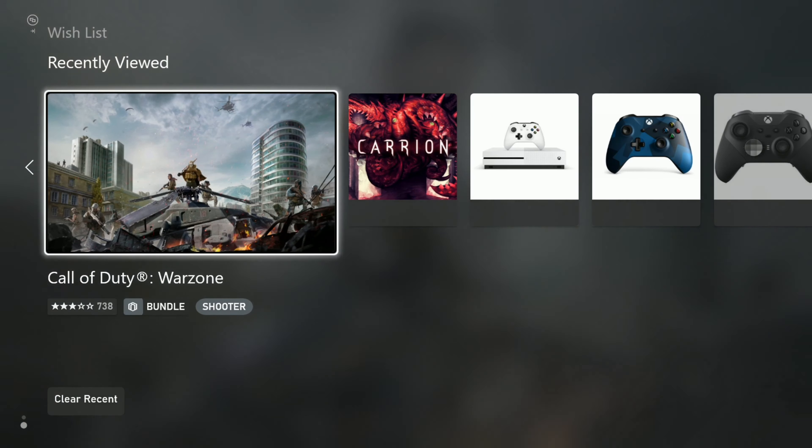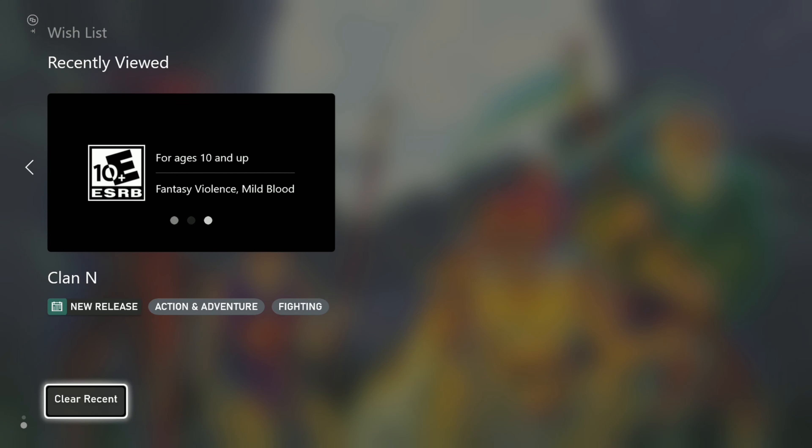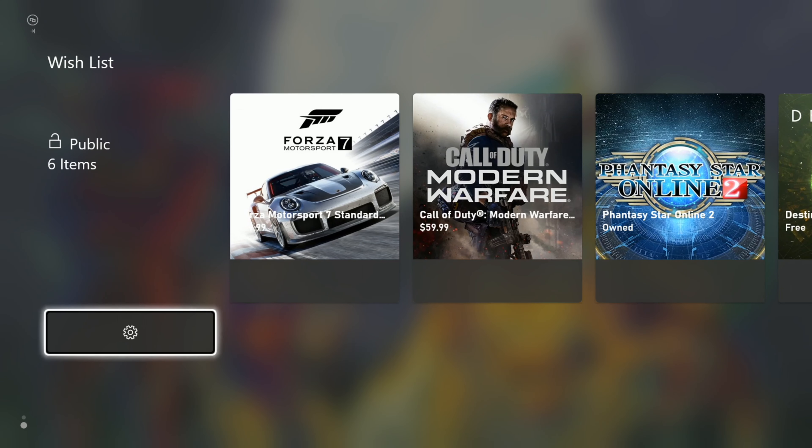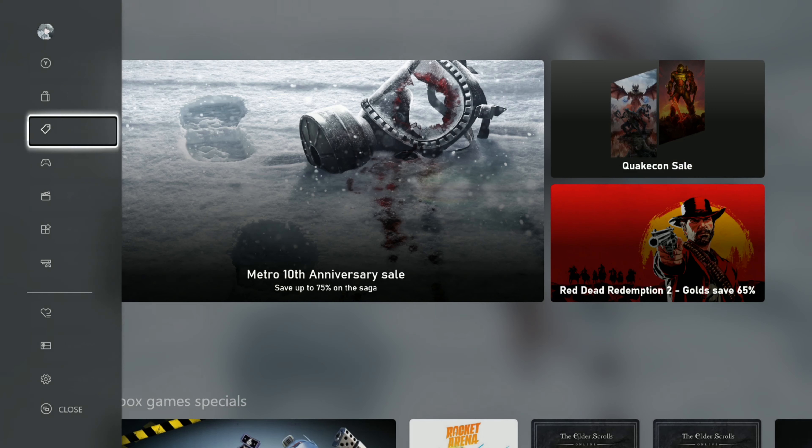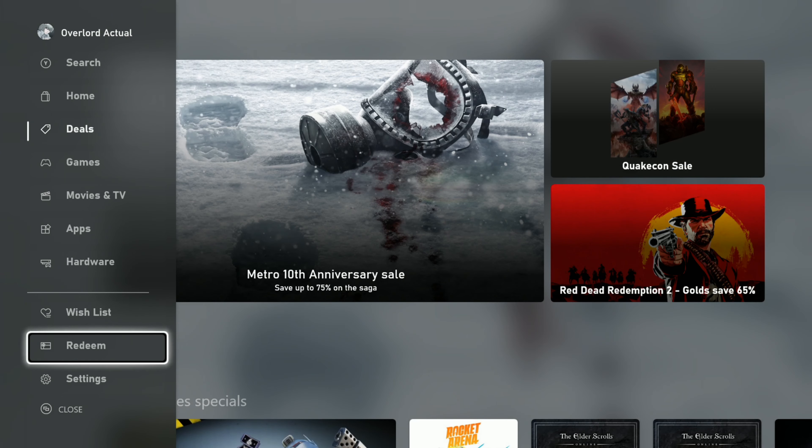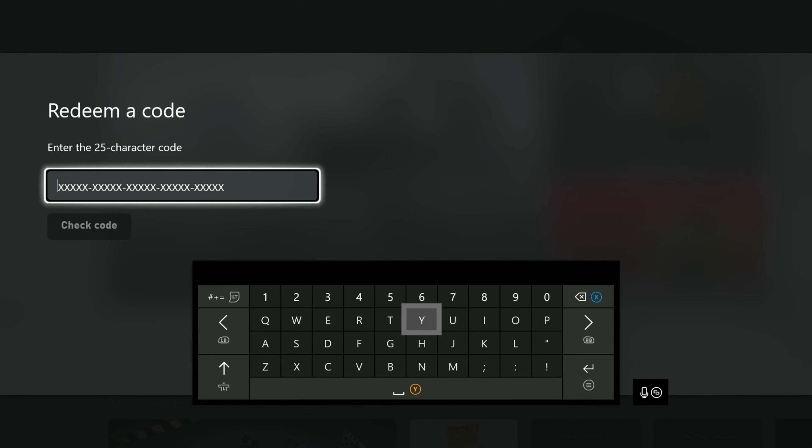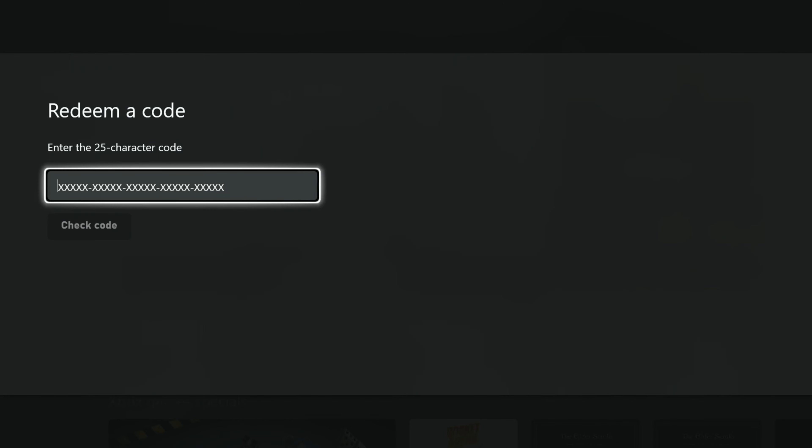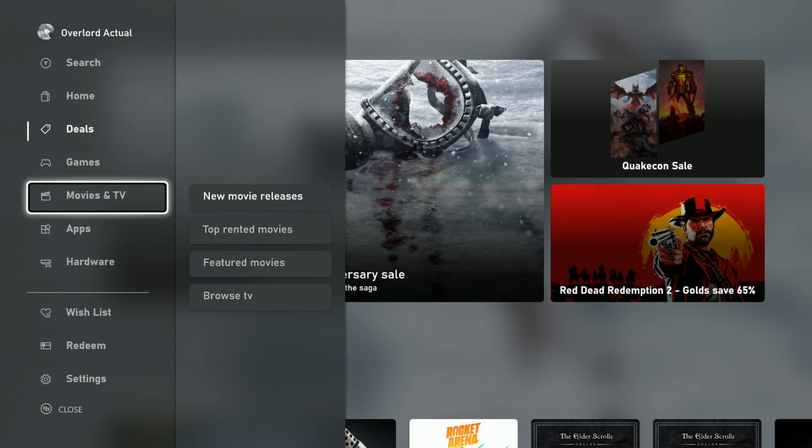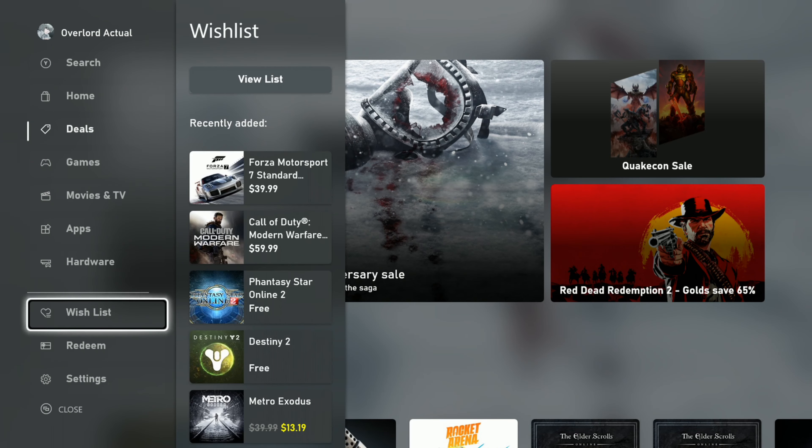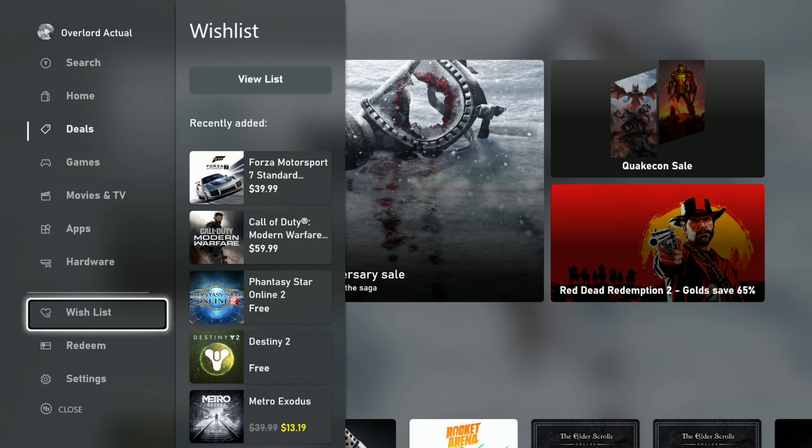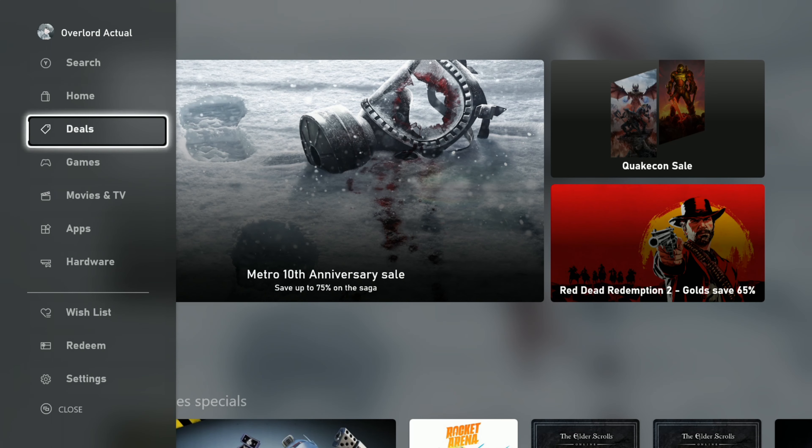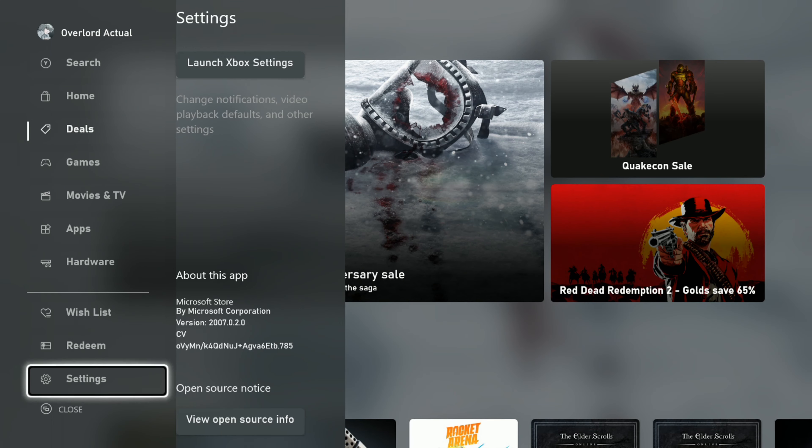Then you got recently viewed stuff. Clear that list. You got redeem, type in 25 character code like normal. Pulling the triggers doesn't seem to work on this menu here. I kind of wish it would push you all the way to the top or all the way to the bottom. But that's whatever.